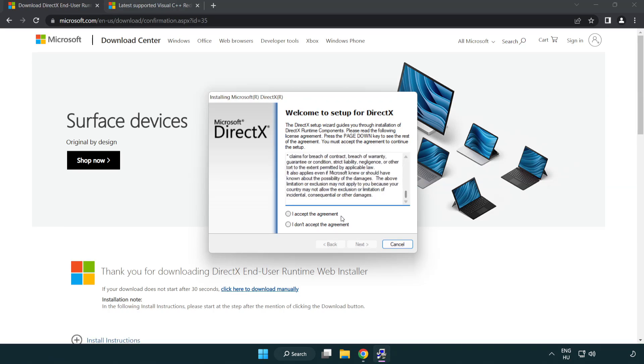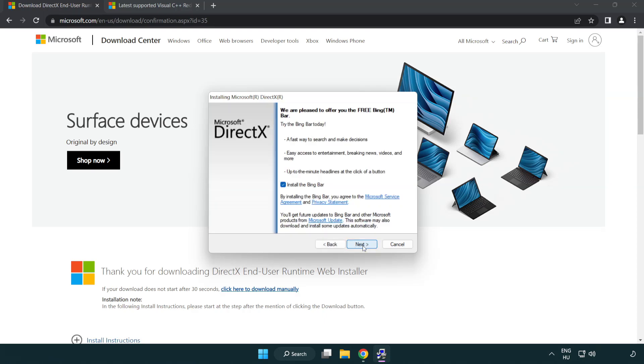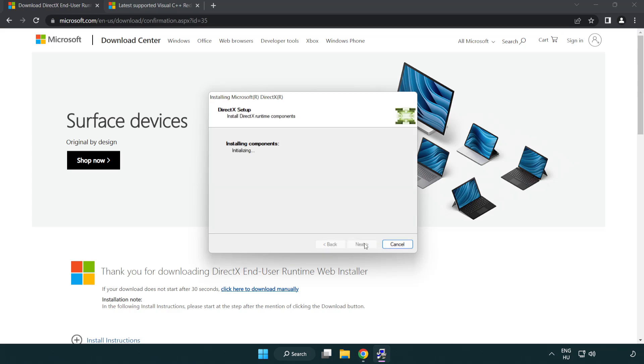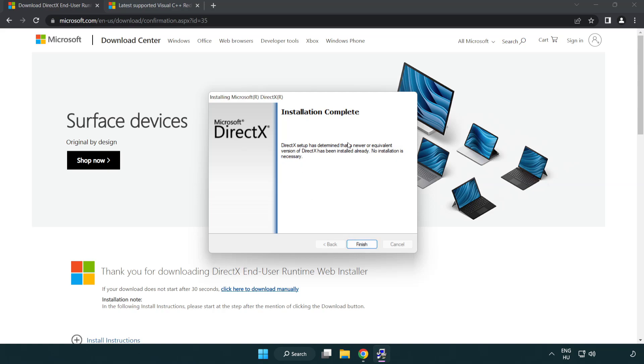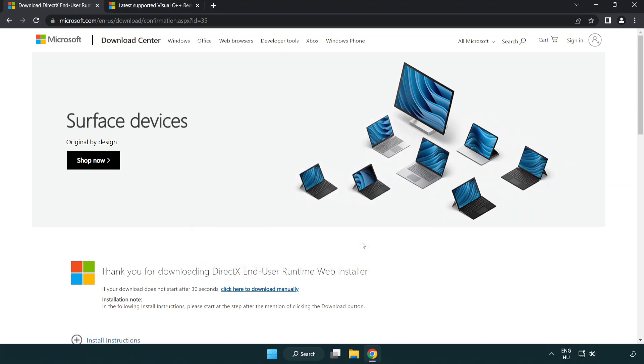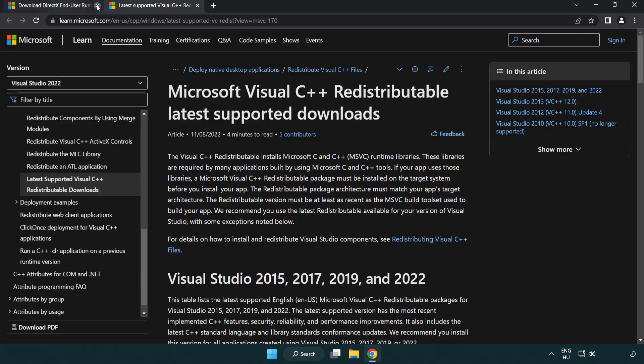Click I accept the agreement and click next. Uncheck install the bing bar and click next. Installation complete and click finish. Close DirectX website.